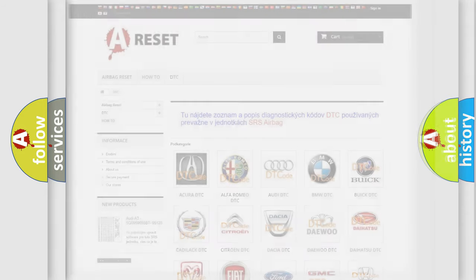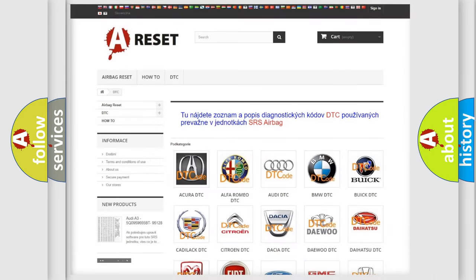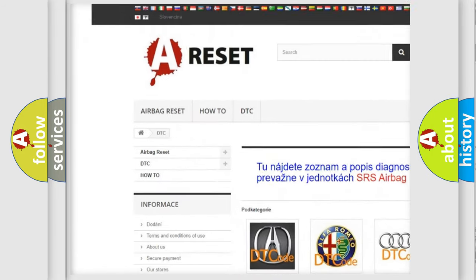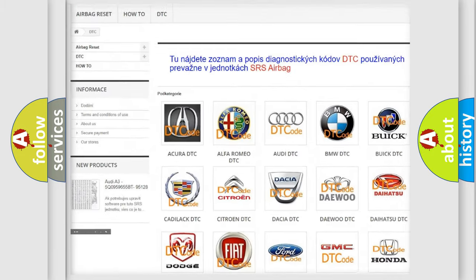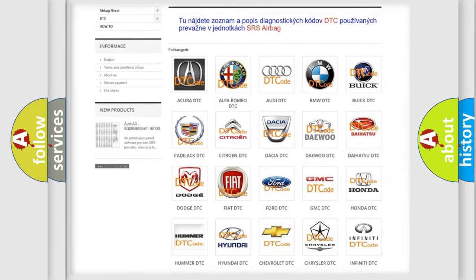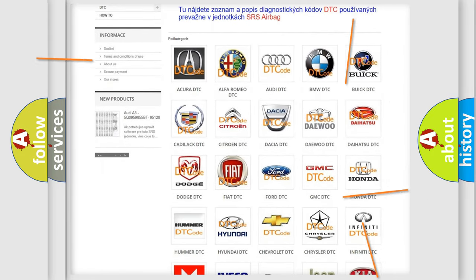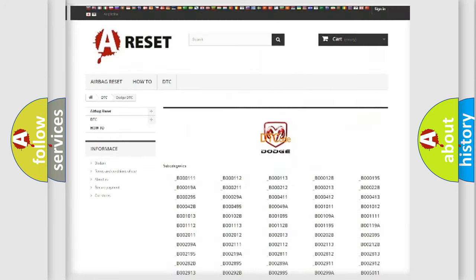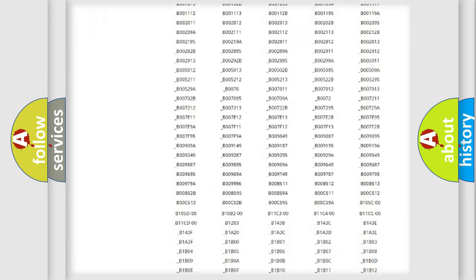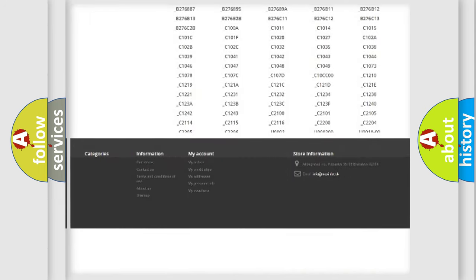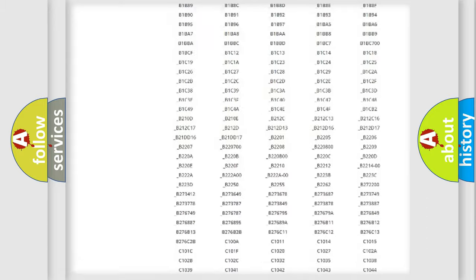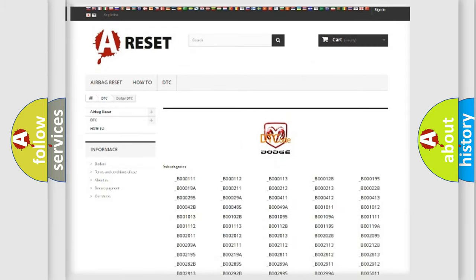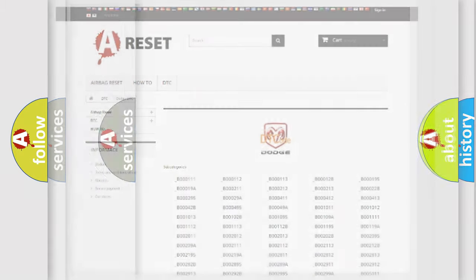Our website airbagreset.sk produces useful videos for you. You do not have to go through the OBD2 protocol anymore to know how to troubleshoot any car breakdown. You will find all the diagnostic codes that can be diagnosed in Dodge vehicles, and many other useful things.